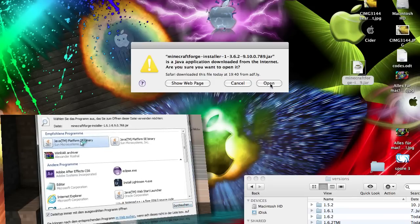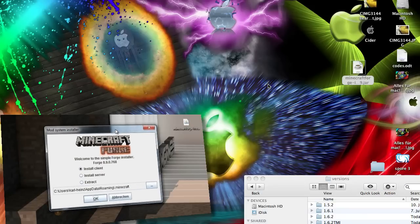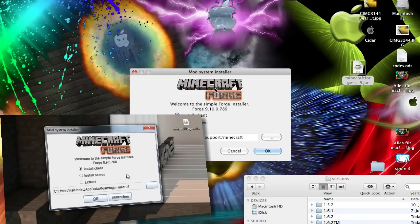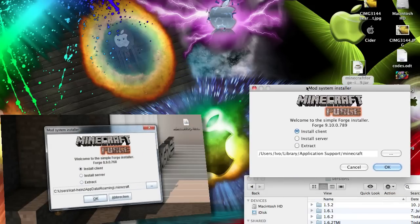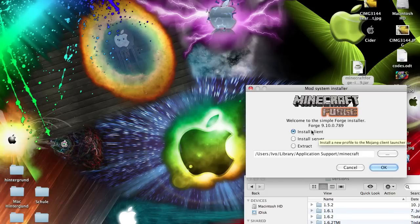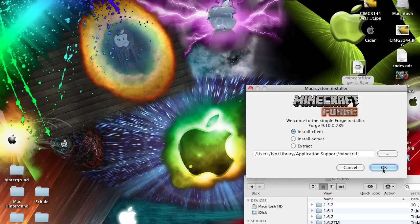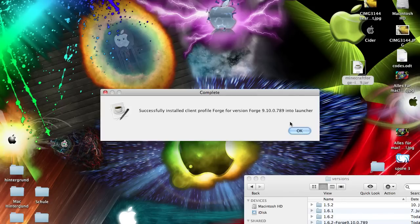You have to open this with Java. And if you open this with Java, you want to say you want to open it. It should open up a small window, a small installer like this one here. And here you can choose install client because this is what you want. It should have the right direction here too, you just have to click OK.